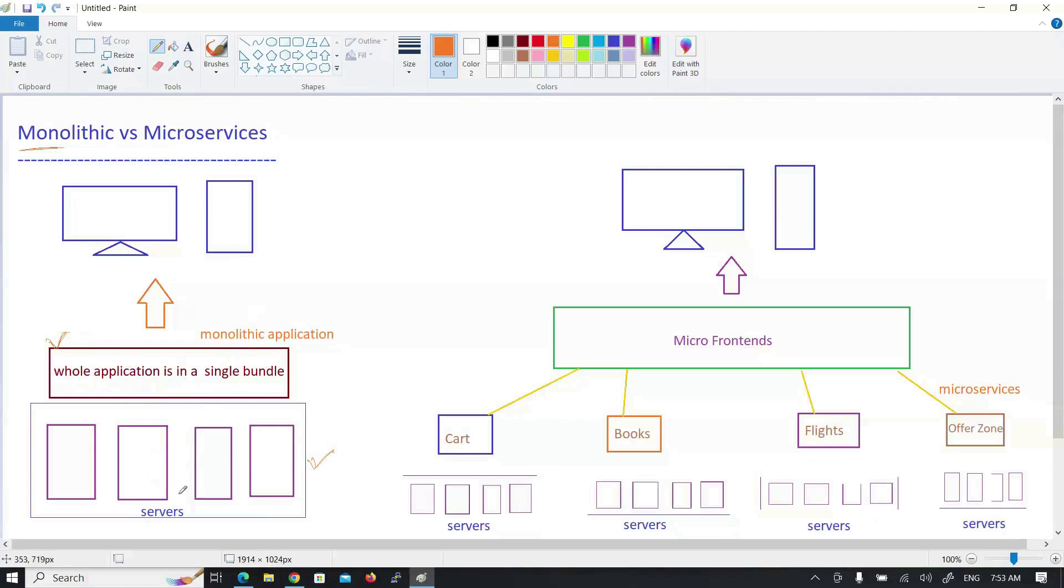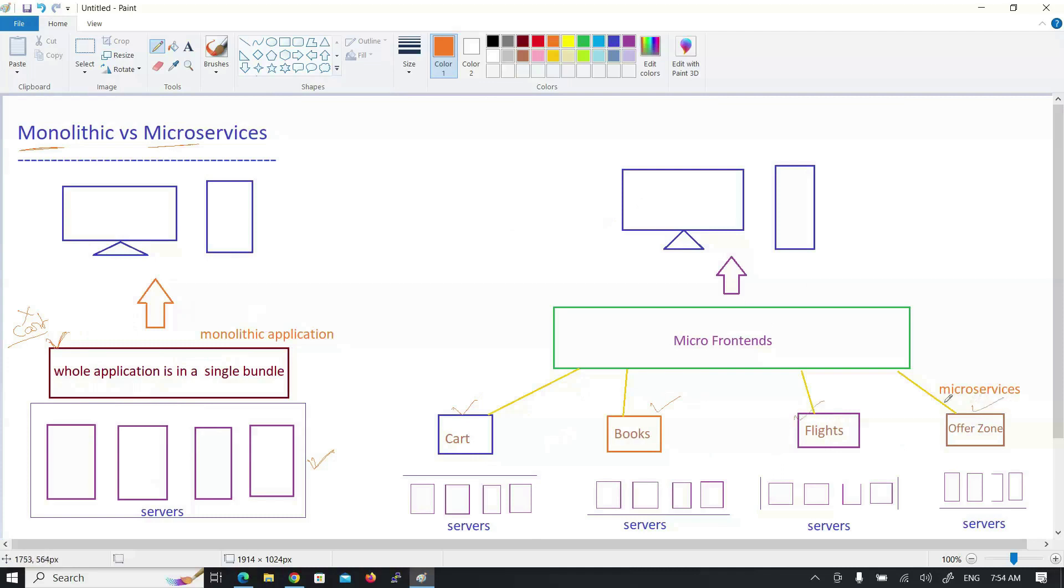Next, we have microservices. We are looking at microservices. If you have a single application, you have to divide it into different modules. There are cart, books, flight booking, and offers. You have to divide the modules.